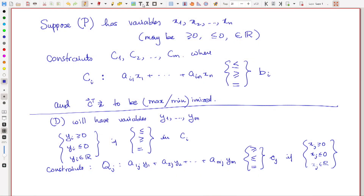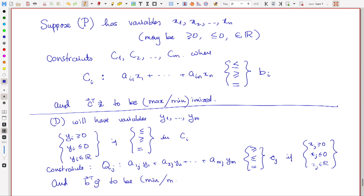One annoying thing about this duality is that if you start with the program in equational form where all the variables are non-negative, then the dual will not be in that form — all dual variables will be unrestricted. So even though we like to work in equational form for the simplex method, duality does not preserve that form. The dual objective is b^T y, and if the primal is a maximization, the dual is a minimization and vice versa.